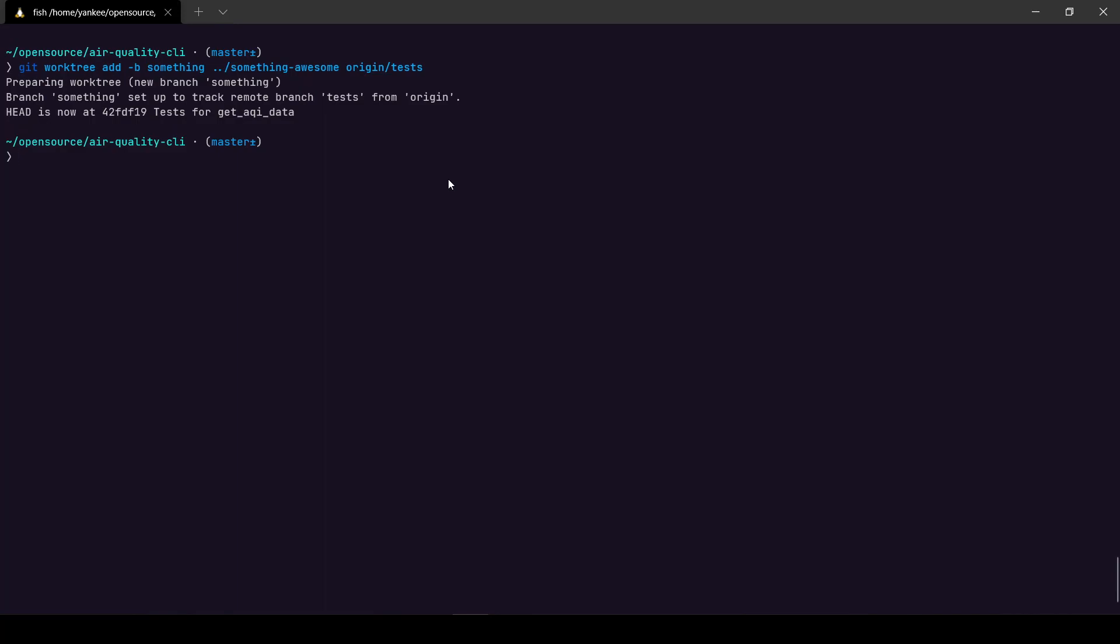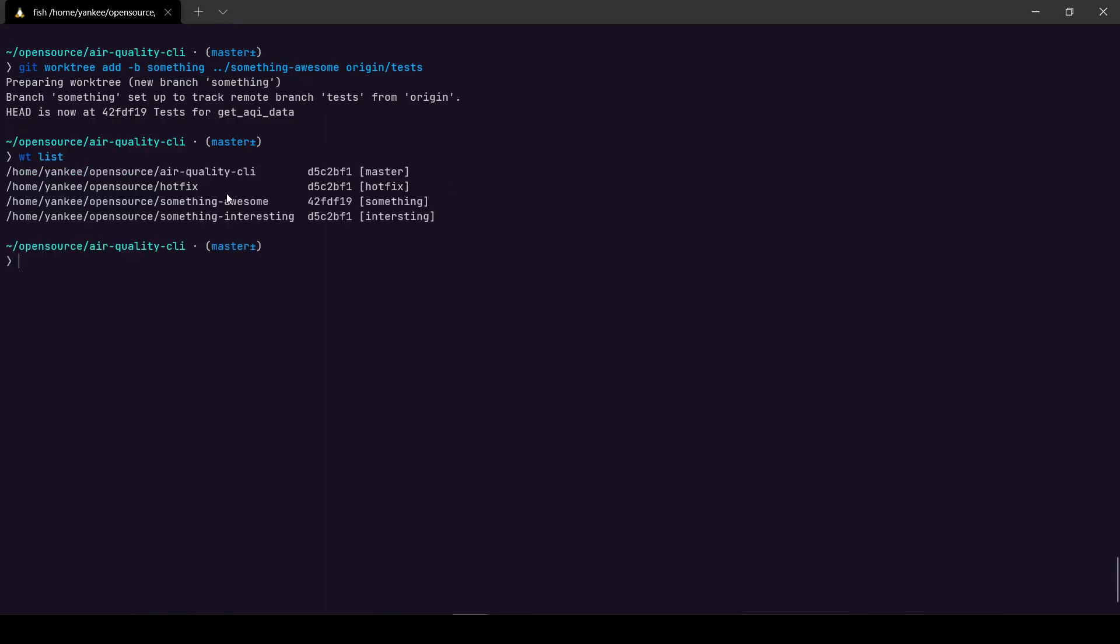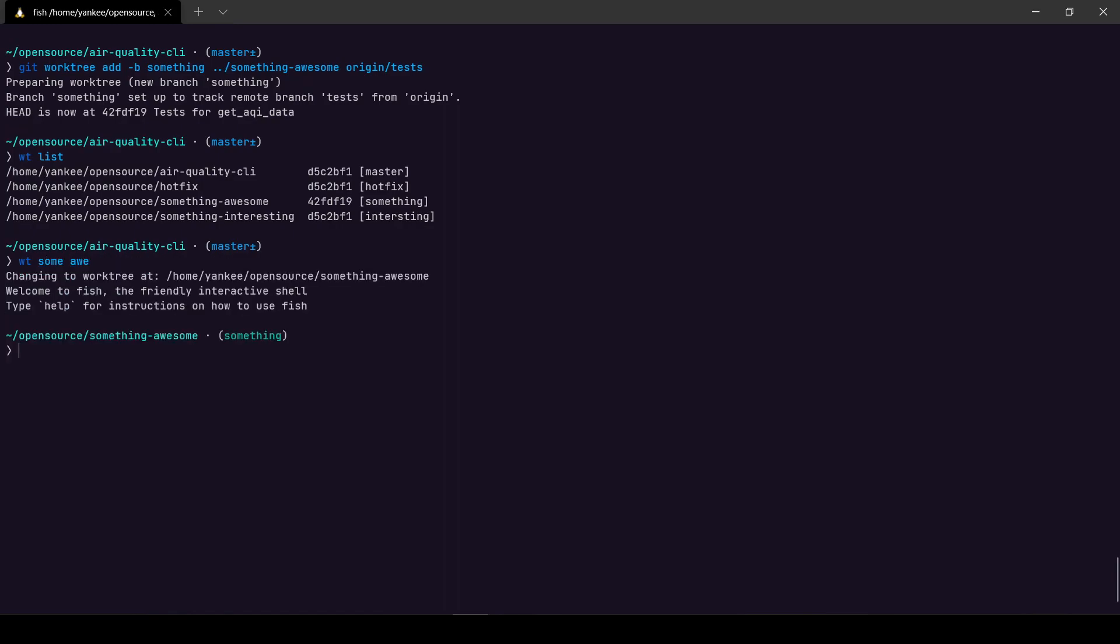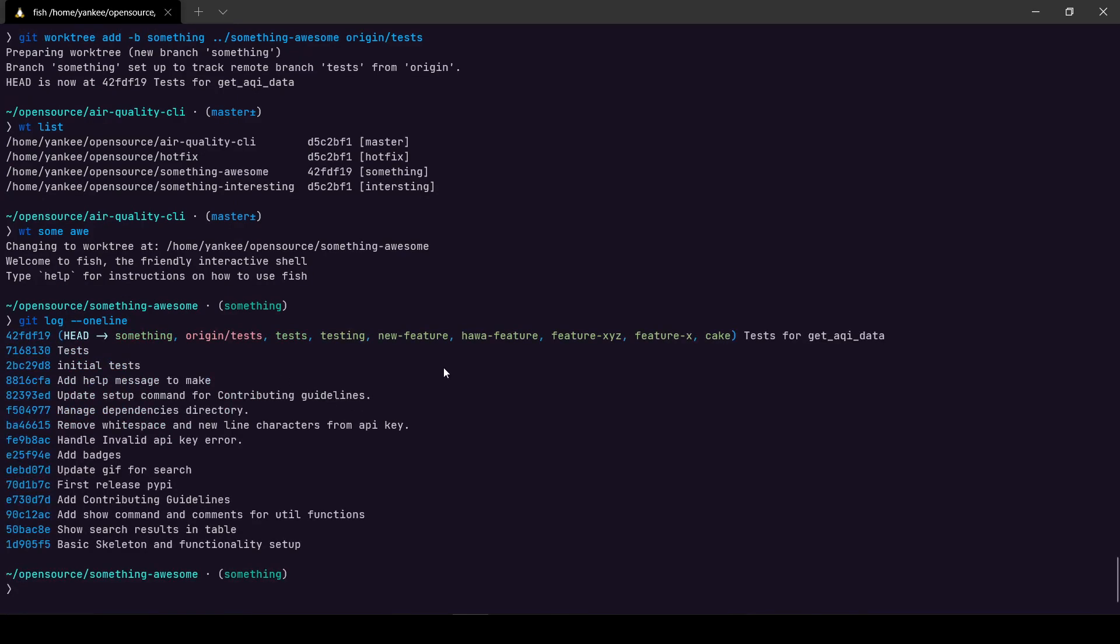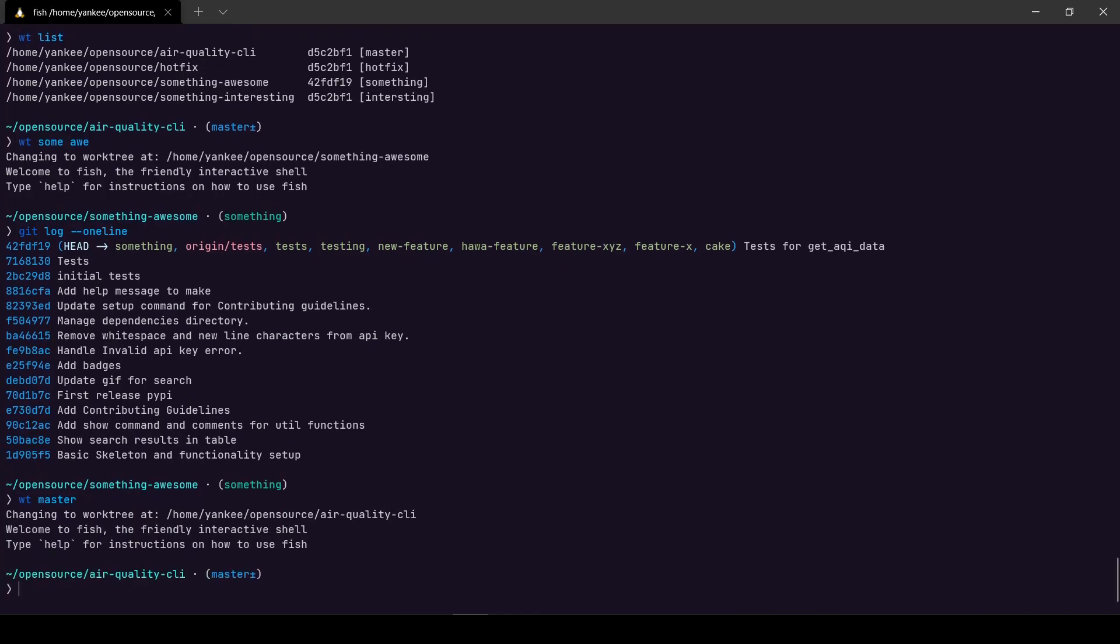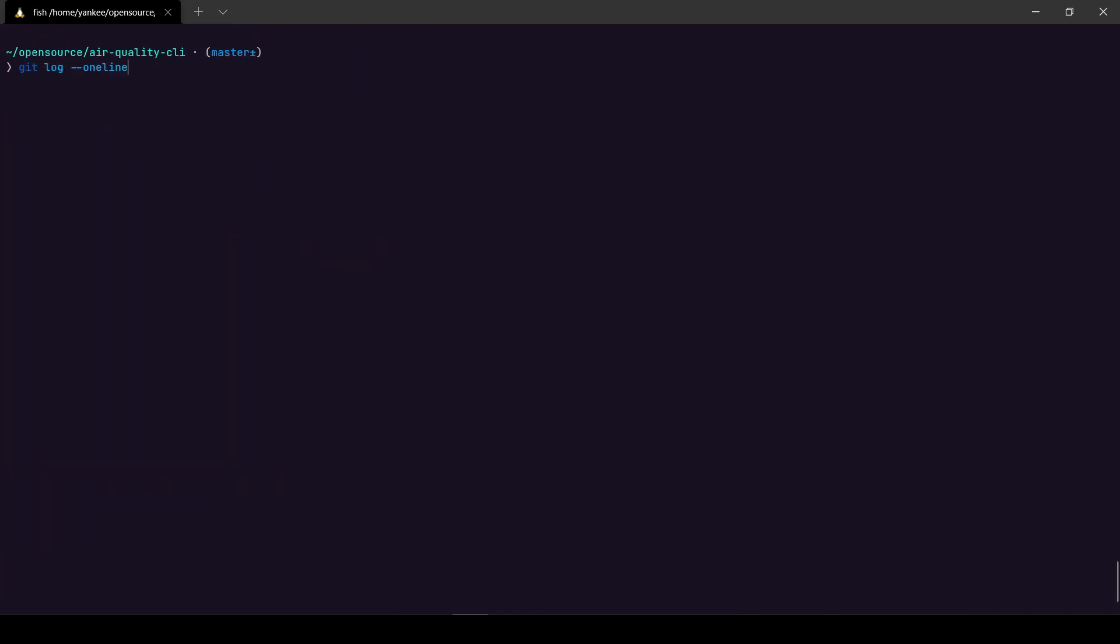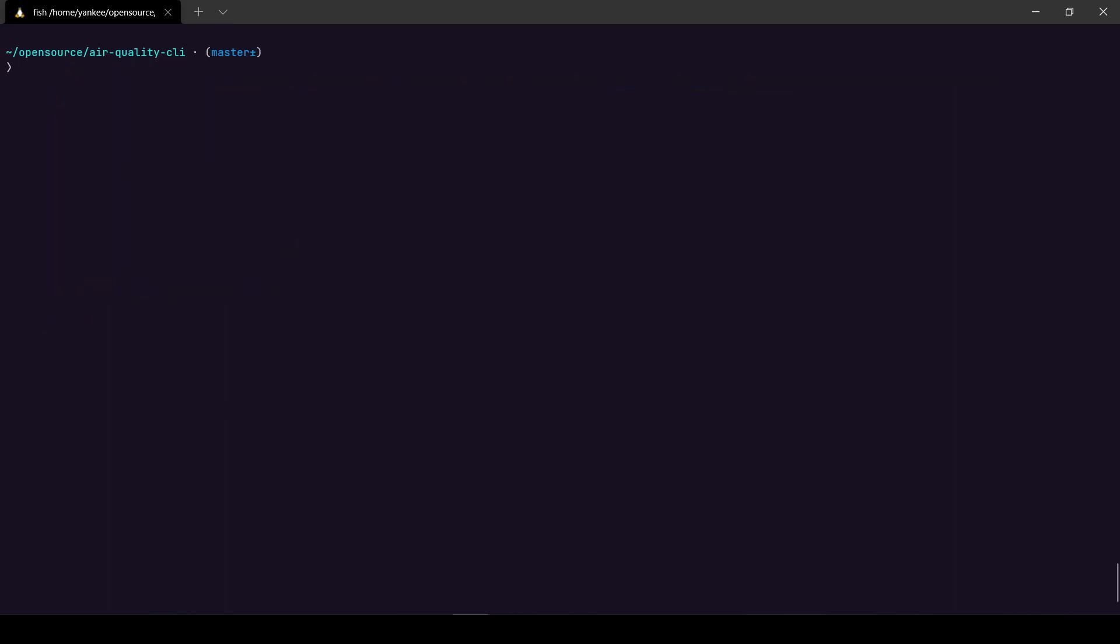So now I am in sync with the remote branch called tests for my worktree called something awesome. So I can go to wt some awesome, and the name of the branch is called something. And if I do git log one line, it's going to show me the content of the test branches. But if I go to wt master and do git log, I will be shown only the logs that are in the master branch itself.